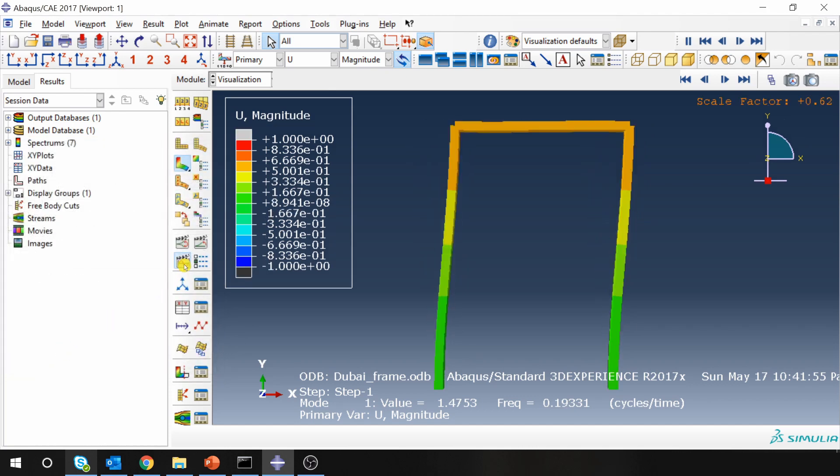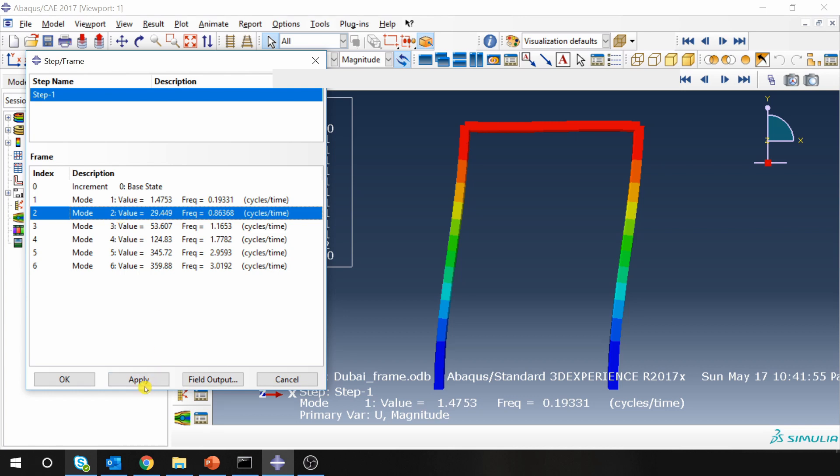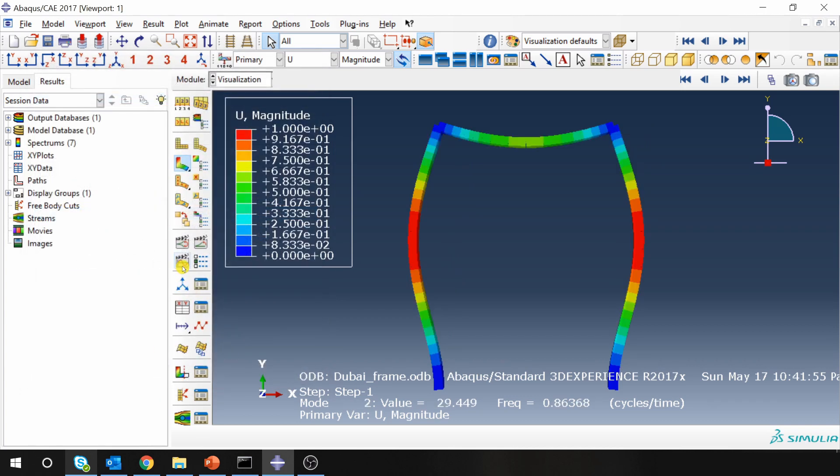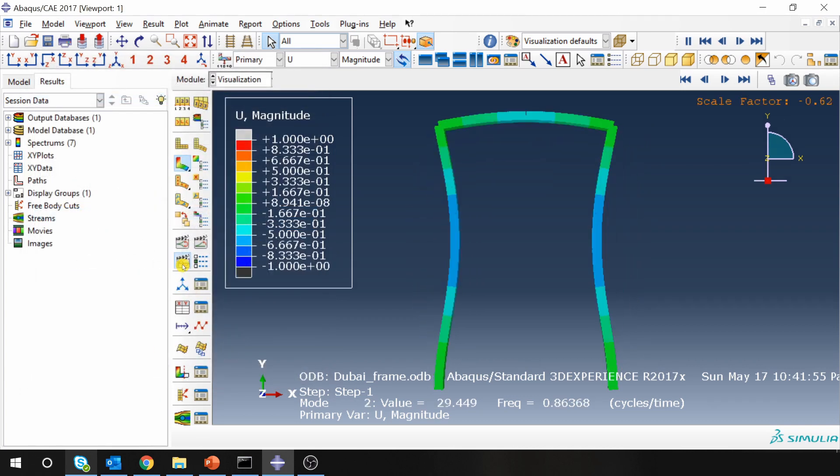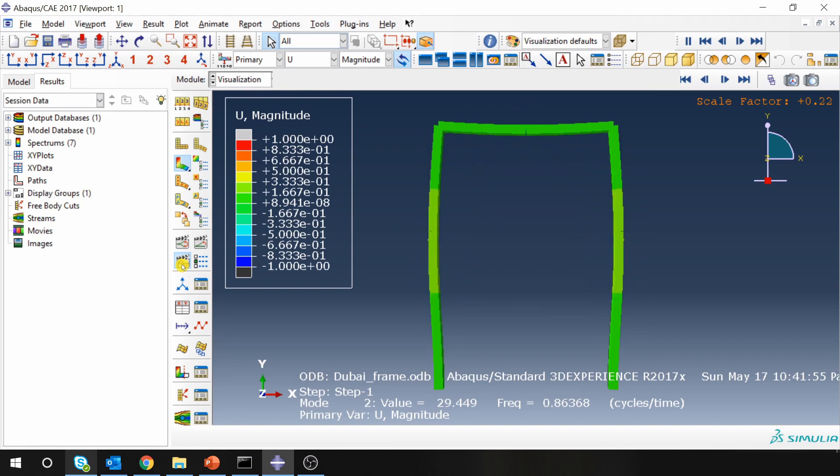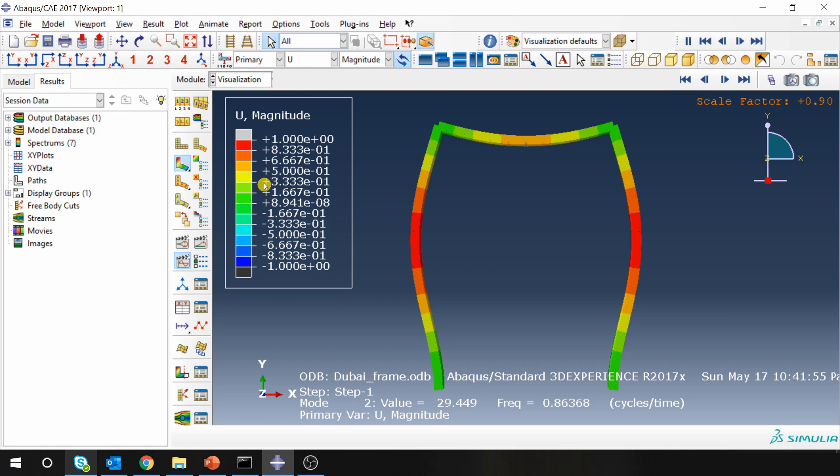Yes, so this is the first mode. Then you can go to next mode and see how this mode is. Don't believe the magnitude values. These are not real values. This is just representative values.